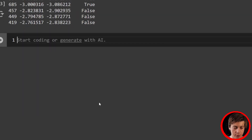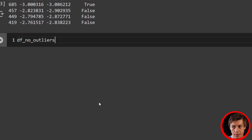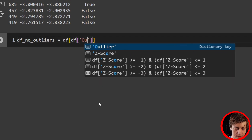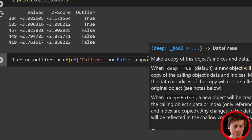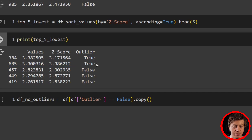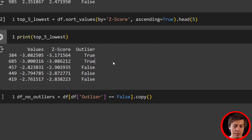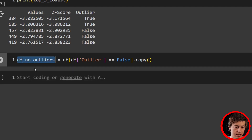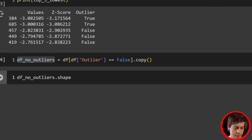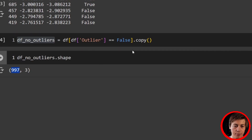Now we can create a new data frame with no outliers. df_no_outliers equals df[df['outlier'] == False].copy(). This looks at the original data frame — if outlier equals True, it won't be included in the new data frame. We're just copying everything except the ones marked as True. There are three outliers that should be removed, so our new size is going to be 997. Check df_no_outliers.shape and you can see it's now 997 rows — correct, we removed the three.